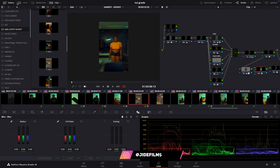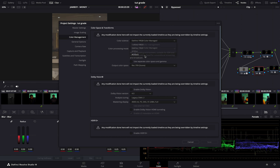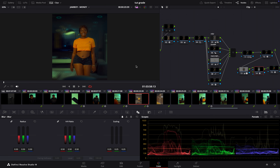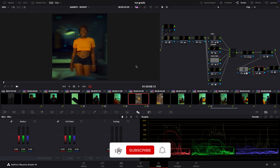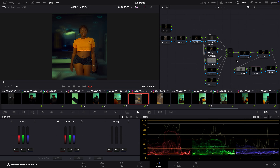Let me close my gallery. My current timeline is set to DaVinci YRGB color managed. My color processing mode is on SDR Rec 709. Output color space is on Rec 709. This is just a minute piece of content and I wanted to do it very fast. So I'll just run through how this was color graded, because basically we are not doing color grading today — we're working on how to do a shot match.